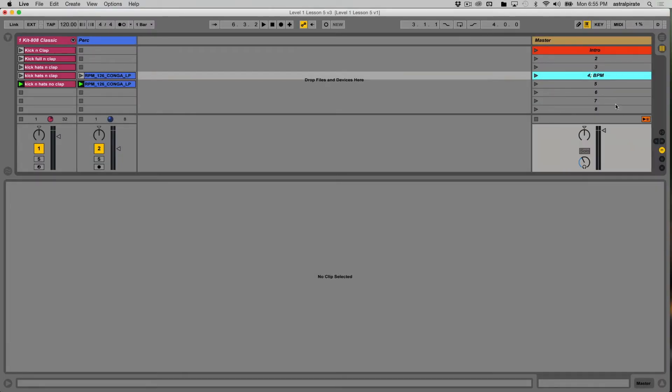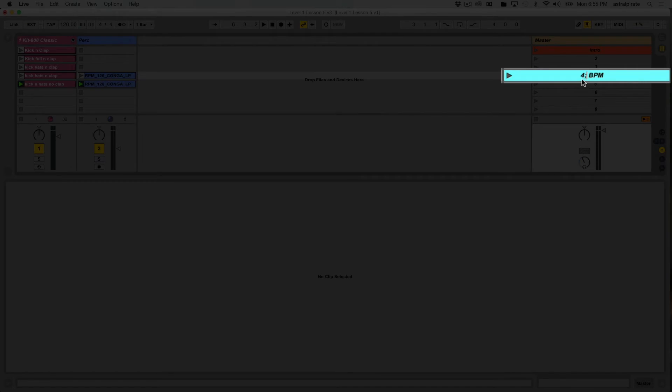When I select that, you can see it shows the scene number, a little semicolon, and it says BPM. So whatever number you type before BPM will be the tempo of this scene when you launch it with the scene launch button.